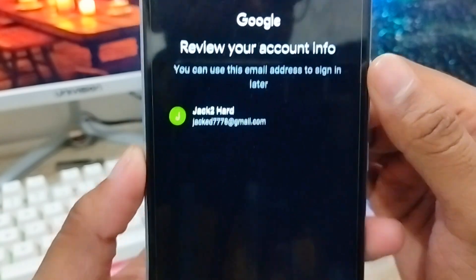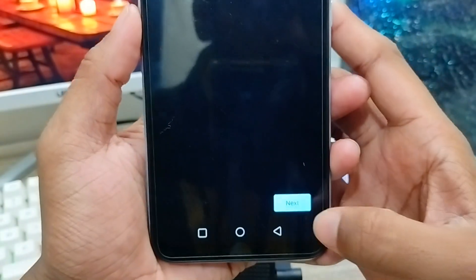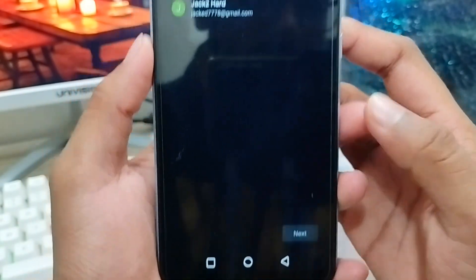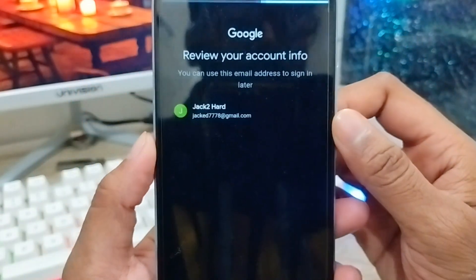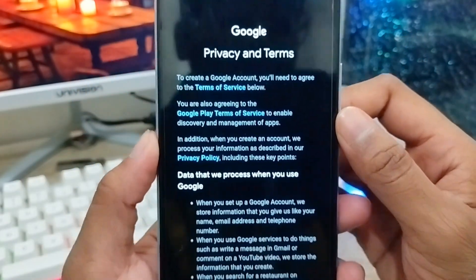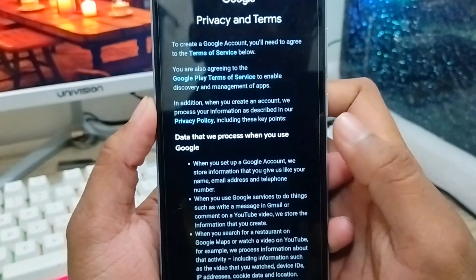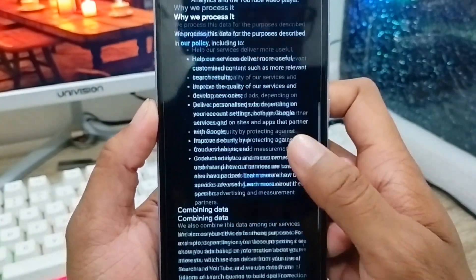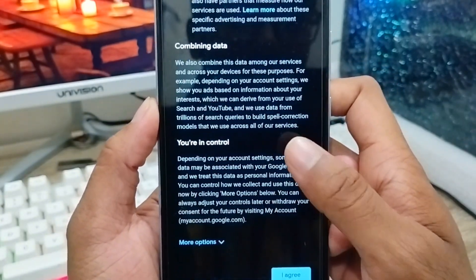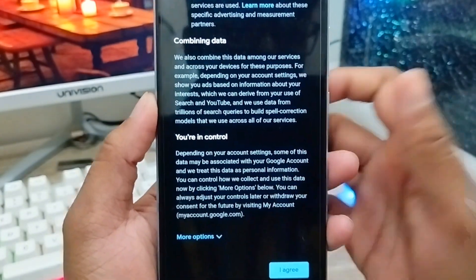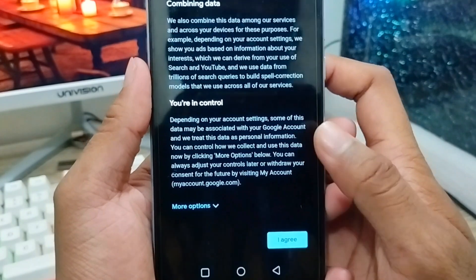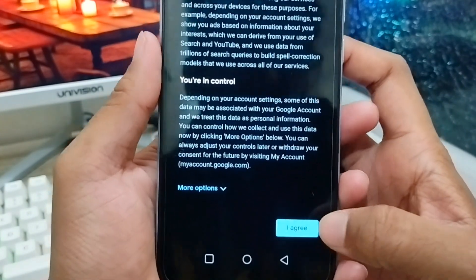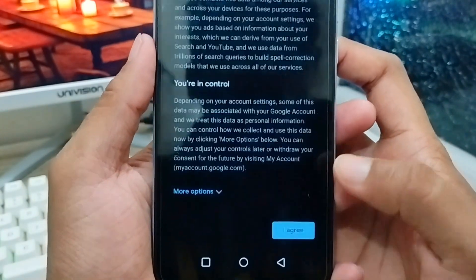Tap 'Next' and wait for a moment. Google will show you some information here — read through everything, then tap 'I agree' to accept all the terms and conditions.